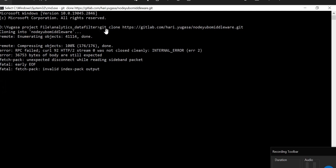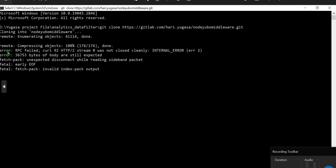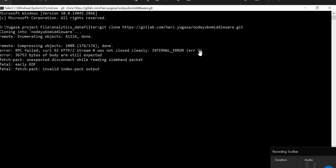So guys, the scenario is I was trying to clone from my repository. I have used a command, git clone and the repository URL. I just pasted it and after I hit enter button, compressing object 100 percent, this message came. And after that, after a few minutes, like 18 percent when it was done, it is showing me error. The error was actually RPC failed CURL 92 HTTP/2 stream 0 was not closed cleanly. So internal error, error 2. This was the complete error and I hope you are also looking for the solution from this.